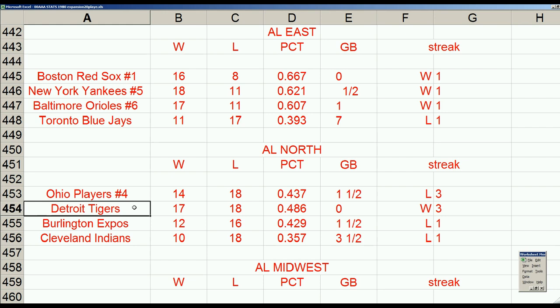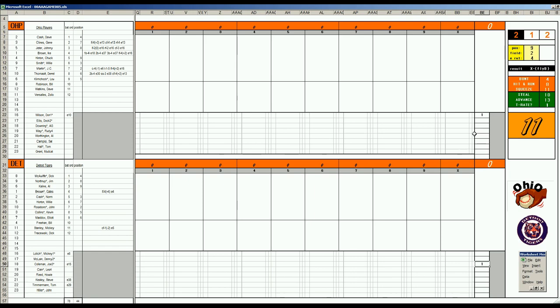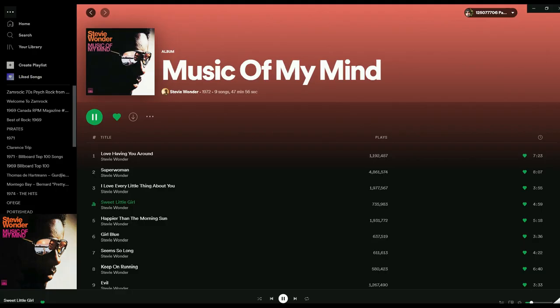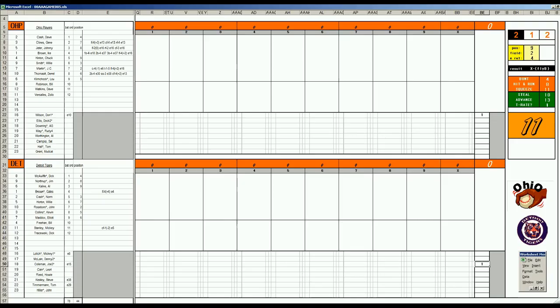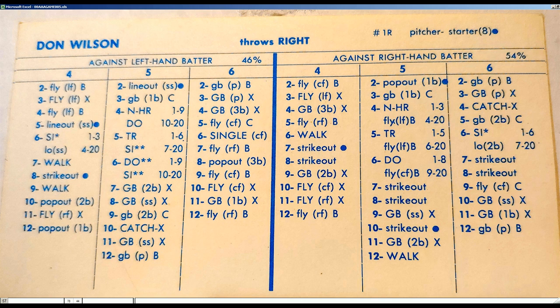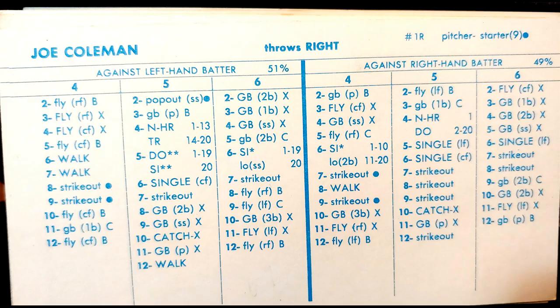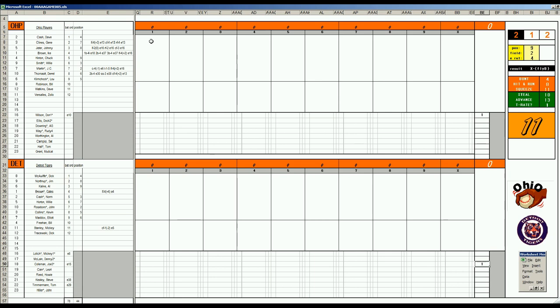Even if they lose two out of three, they would have the tiebreaker, maybe a half game ahead of Ohio plus two in the tiebreaker column. It's a good matchup in game five from Detroit: Don Wilson, an all-star for the Ohio Players, going against Joe Coleman, an all-star for the Detroit Tigers.